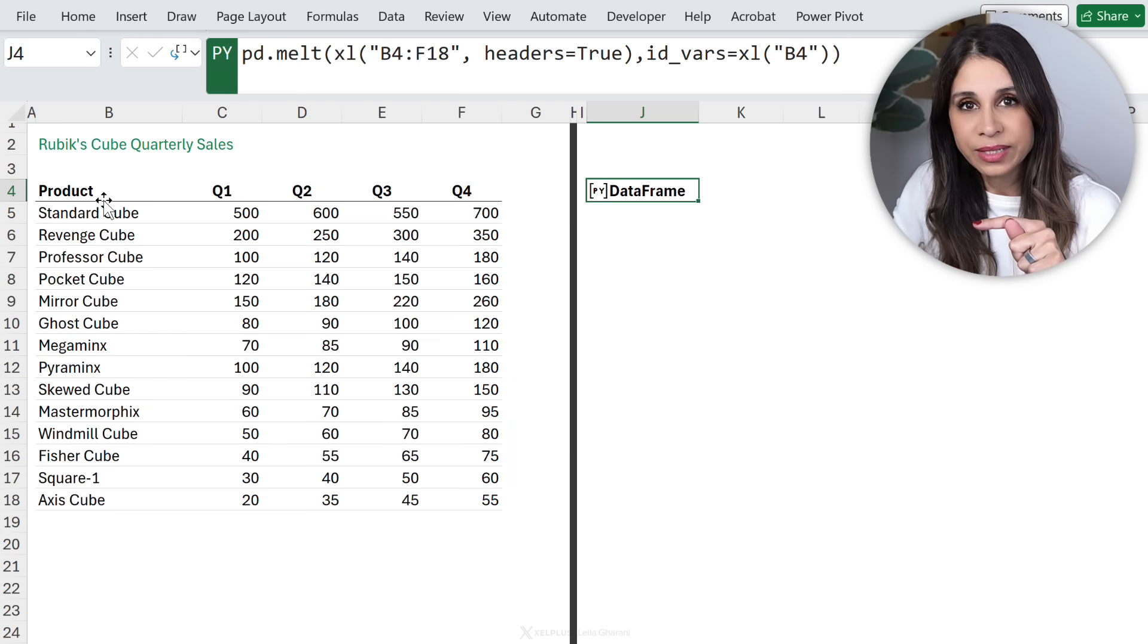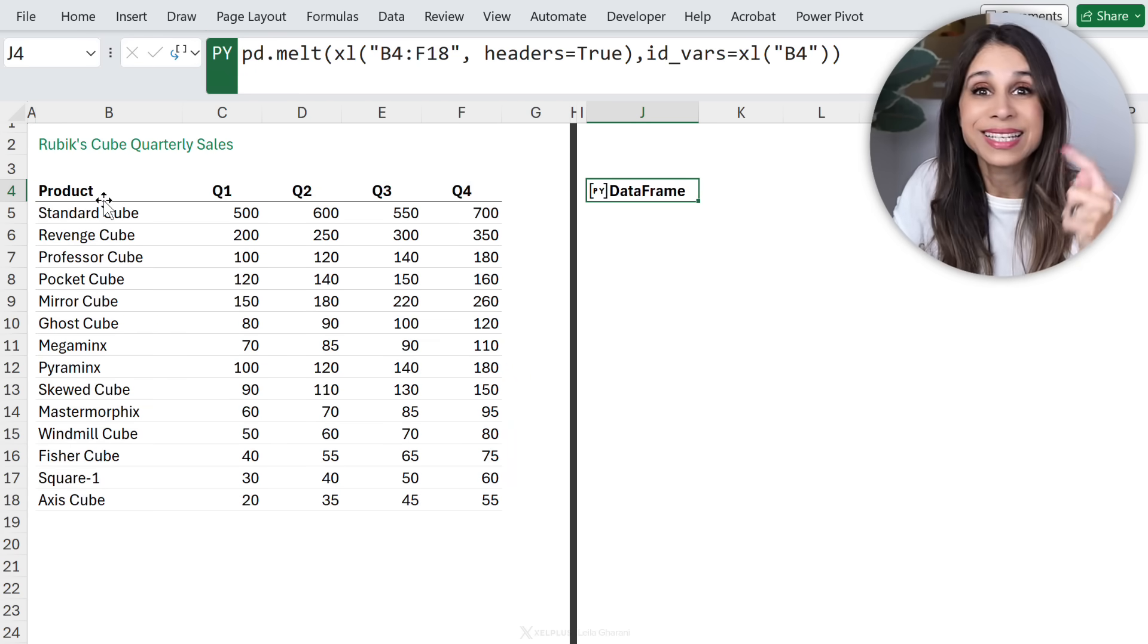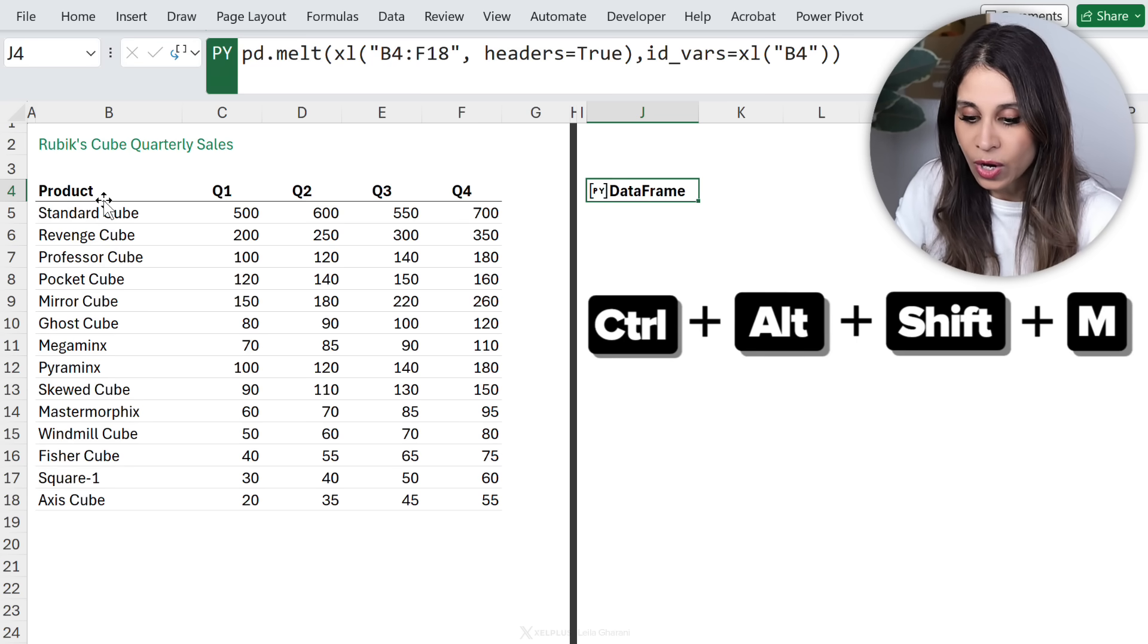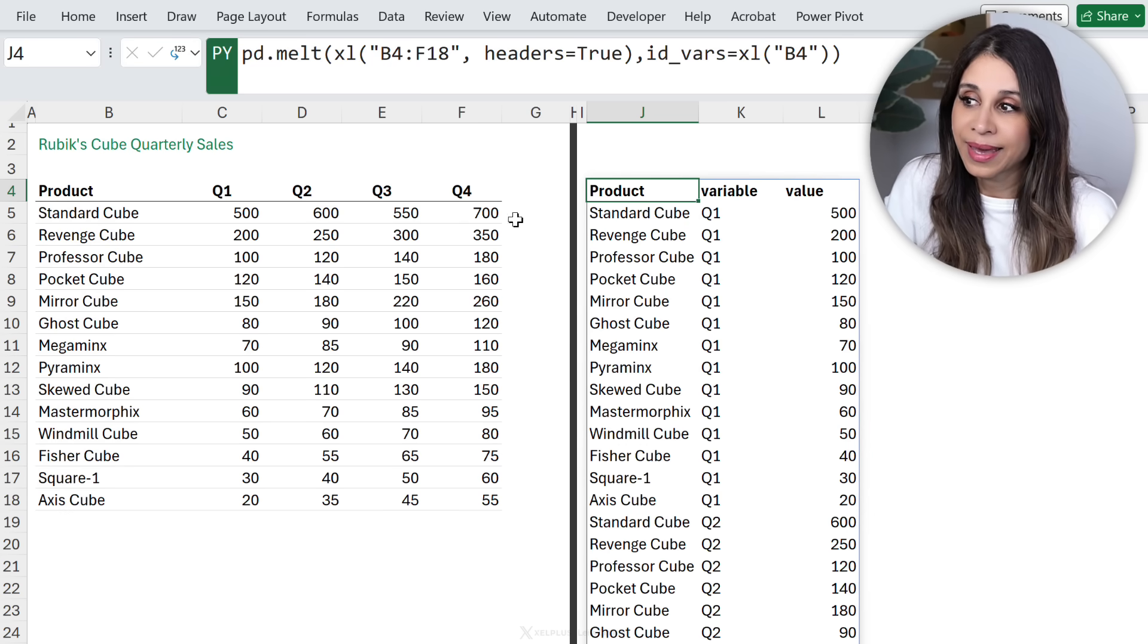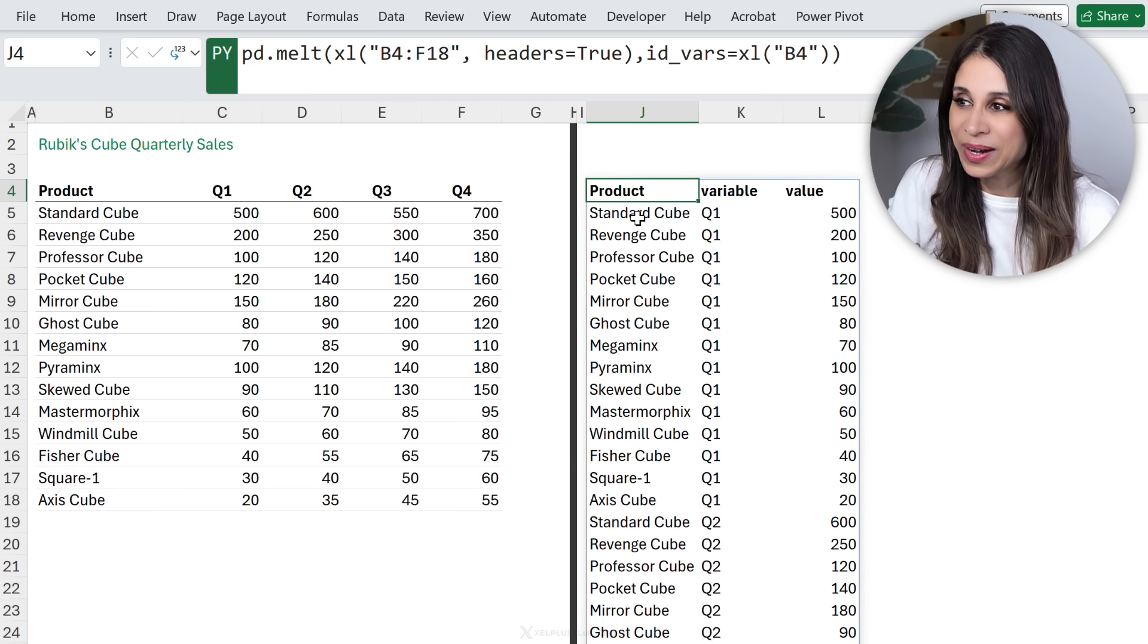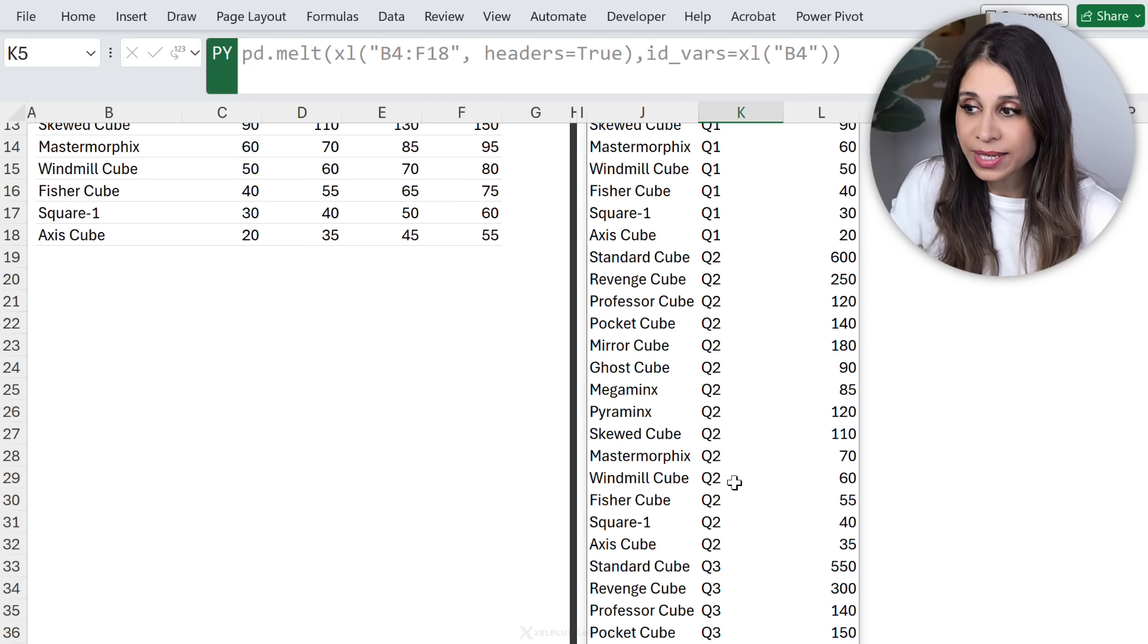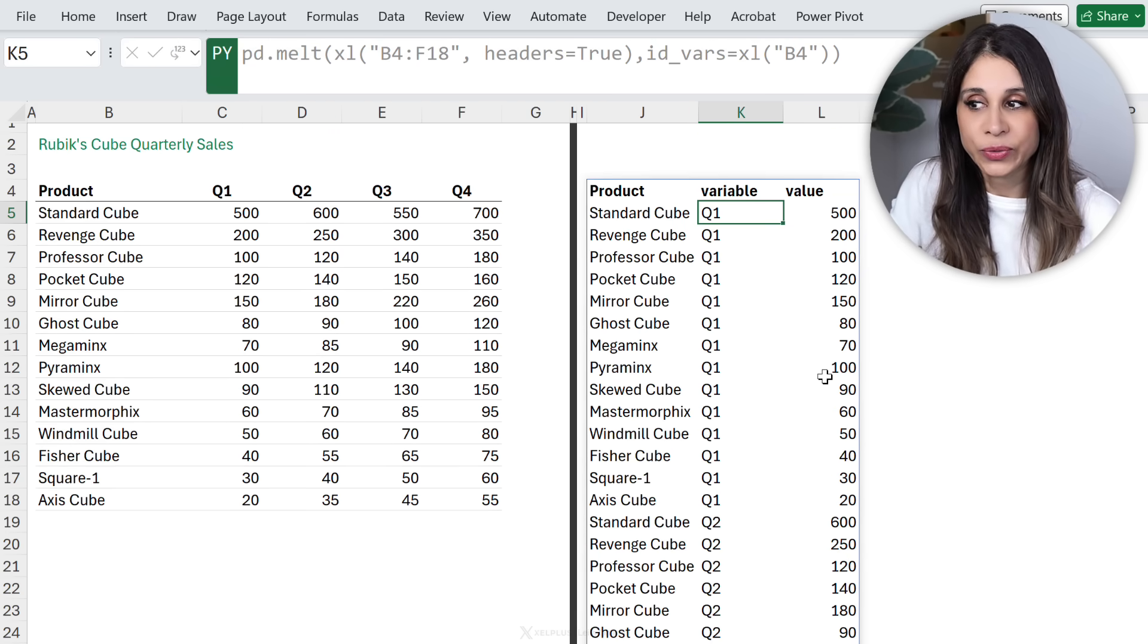We get a data frame returned. We want to spill this. This time I'm going to use the shortcut keys. Control Alt Shift M. And that's it. We have our products, the quarters, and our sales values.